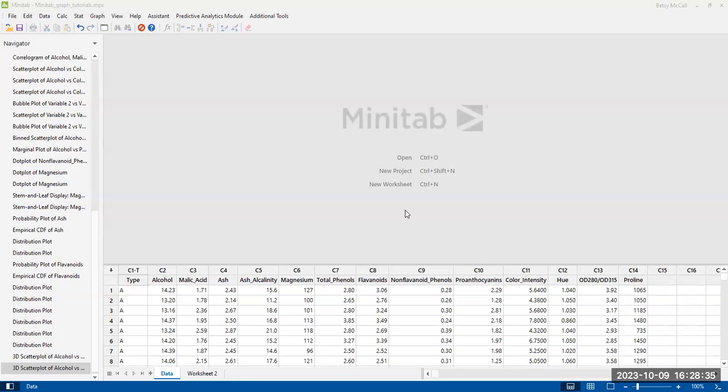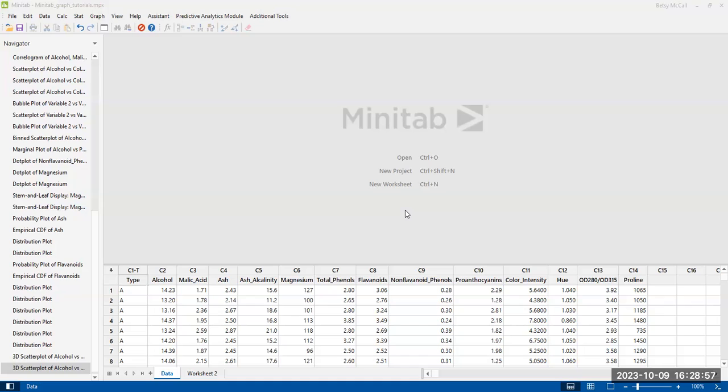All right, so in this video we're going to look at how to create a 3D scatterplot. Now, the thing about the 3D scatterplot is that it is not interactive in Minitab the way that it is in some other programs. I know when I build a 3D scatterplot in R, typically you can rotate it while the graph is still active until you save it as a static thing so that you can choose the perspective, but you can't do that in Minitab.